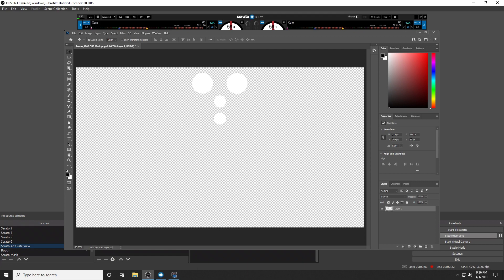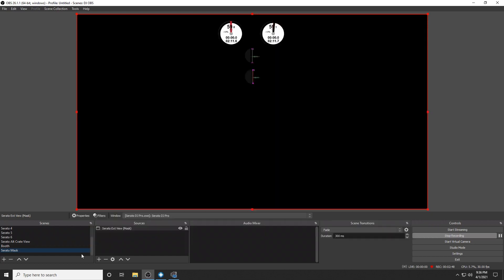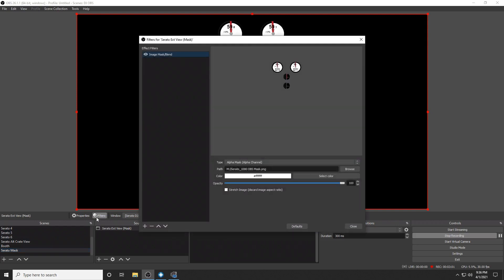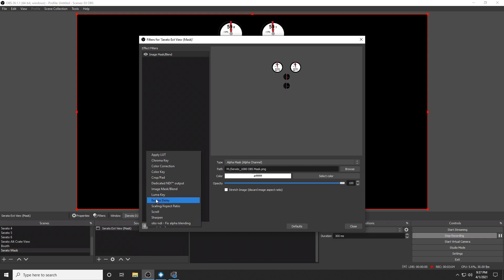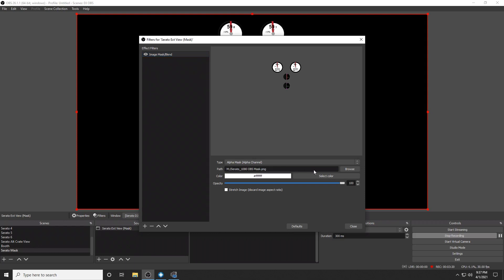To better explain what a mask is, I simply took a screenshot of Serato in 1080p, I applied it to Photoshop and I made the background transparent and I created circles in the places where the playhead and the waveforms would be. So I created a scene in OBS and basically what I did was applied the Serato extended view to that scene and then I applied the filter and selected the image mask as you can see on screen and set it to alpha mask alpha channel and then just point to the path of where that PNG file that mask is and it will apply it over top of the Serato software and you'll get the following output.